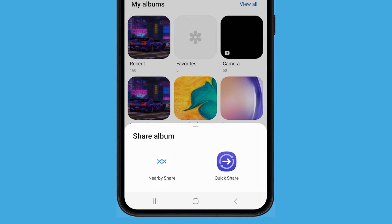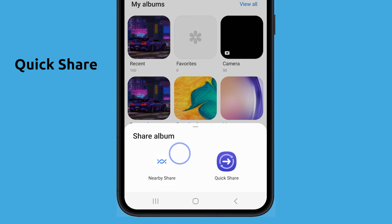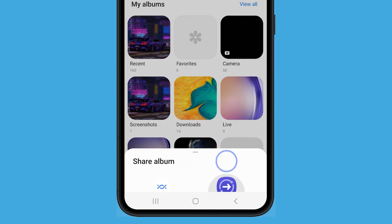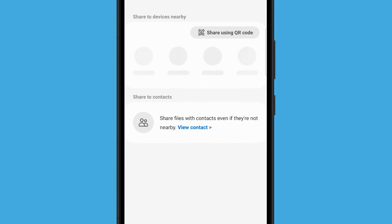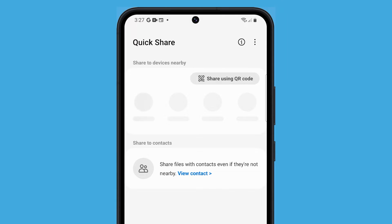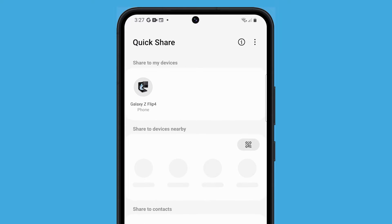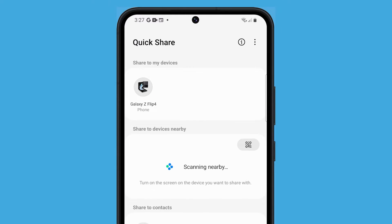Now choose the desired sharing method. You can use Quick Share, which is Samsung's proprietary sharing solution. Upon tapping it, your phone will scan the area for devices that are ready. Once you've found the device you want to share the album with, tap on it.